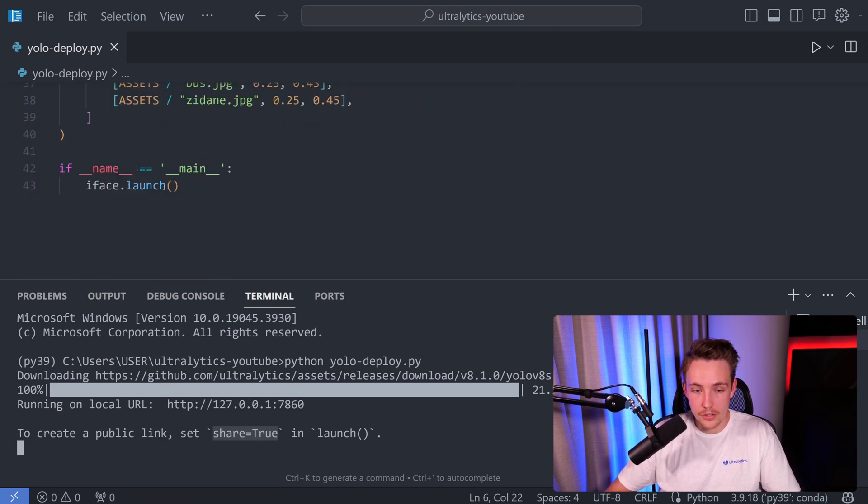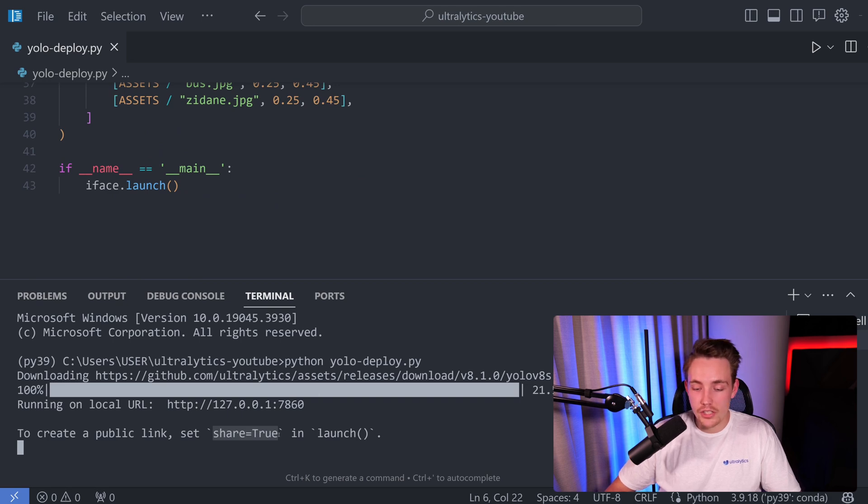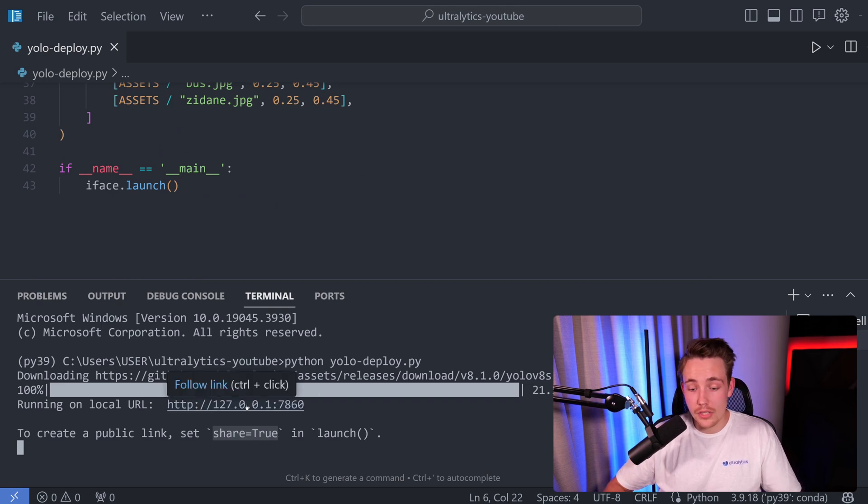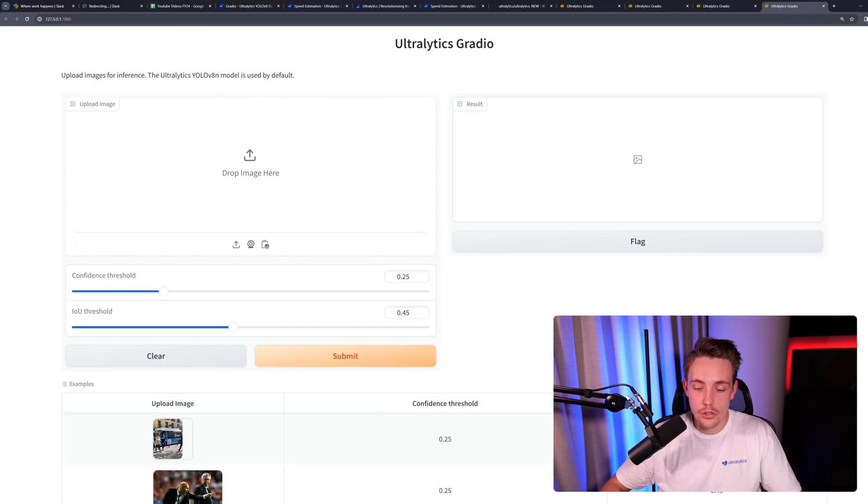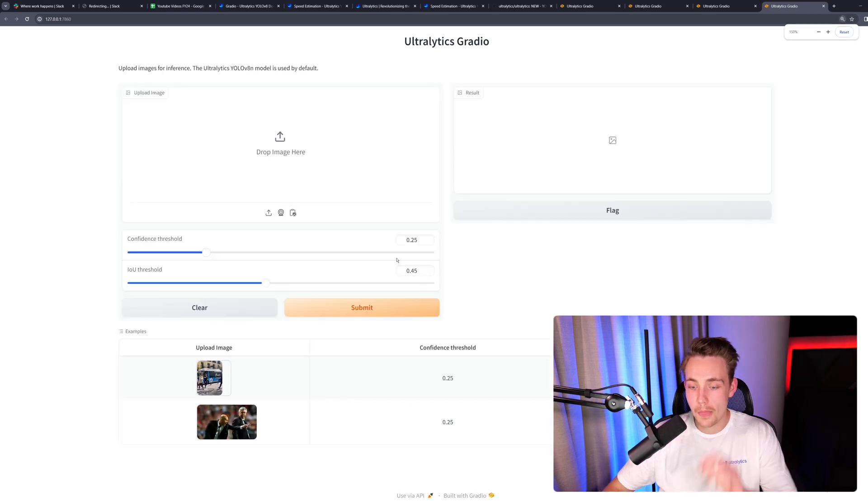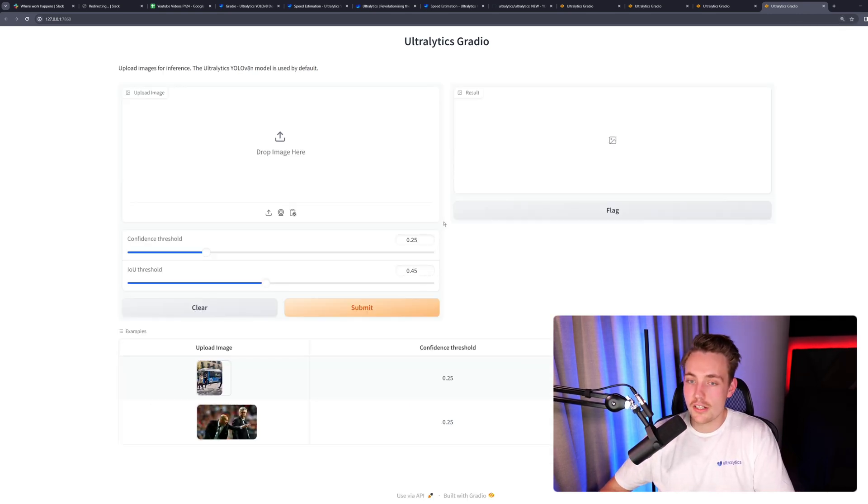It's basically just setting share equal to true in the launch. If you just go a little bit further down, we have our iface.launch, and then we can just set share equal to true and we'll get a public link. Let's just keep it here on localhost and let's try to go in and see the results.